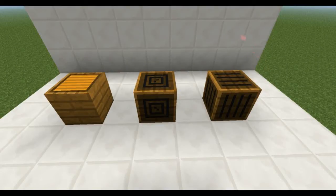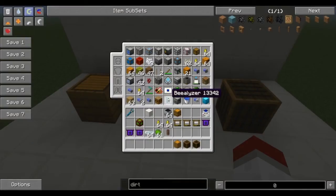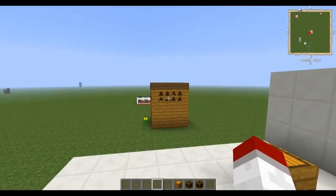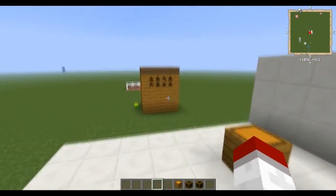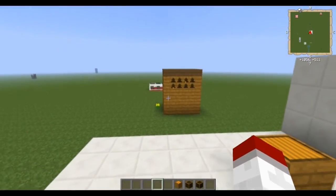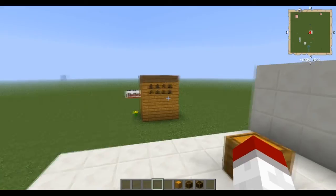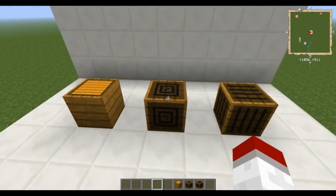Welcome back to another tutorial in the series of Bee Basics. I am Dave from the Coto, and today we'll be looking at the Alviary heater and Alviary fan blocks that are part of the Alviary structure. Both of these are going to be used for either heating or cooling your Alviary so that you can breed bees or have bees going inside of an Alviary that is not in a biome that is suitable for those bees.